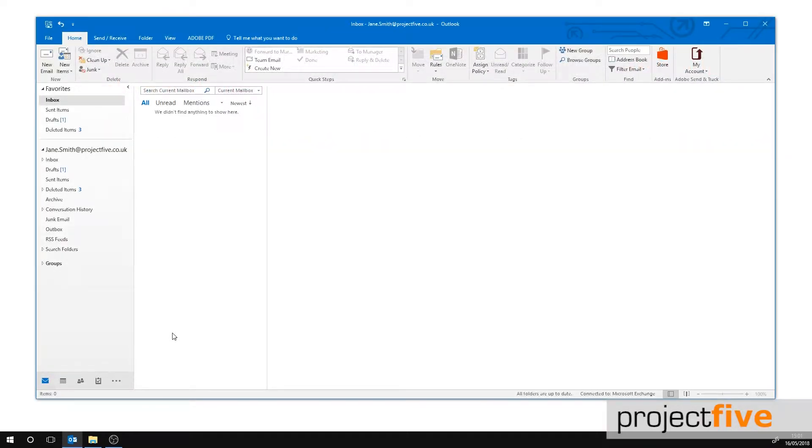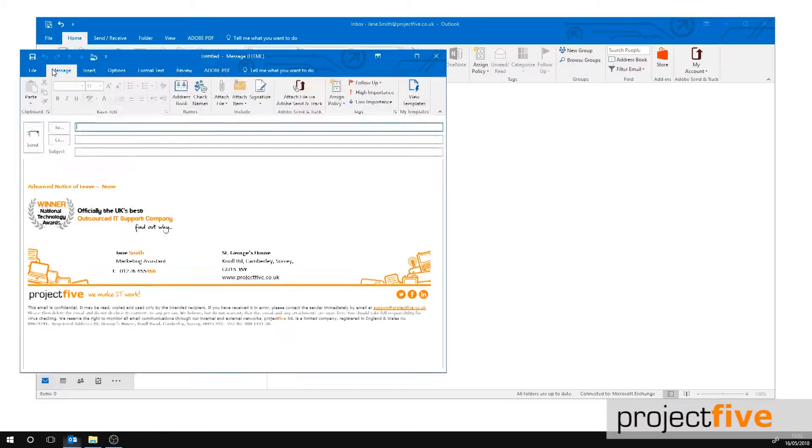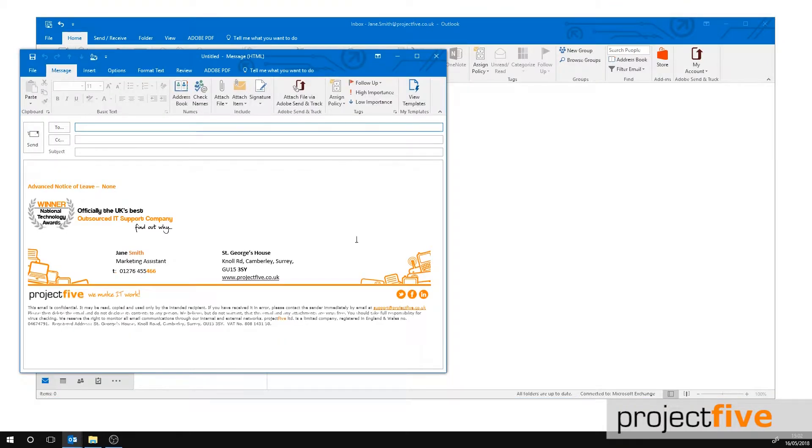First you will need to open your desktop version of Outlook. Then open a new email by clicking new email which is located at the top left hand side of your Outlook. A new email window will open.